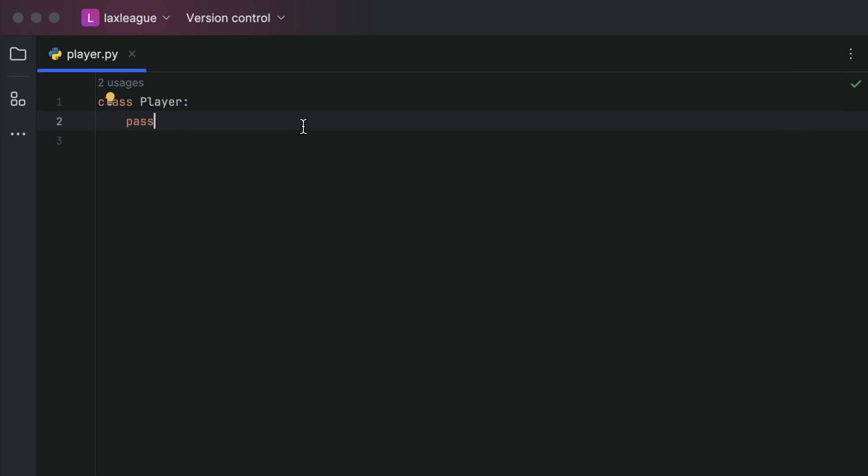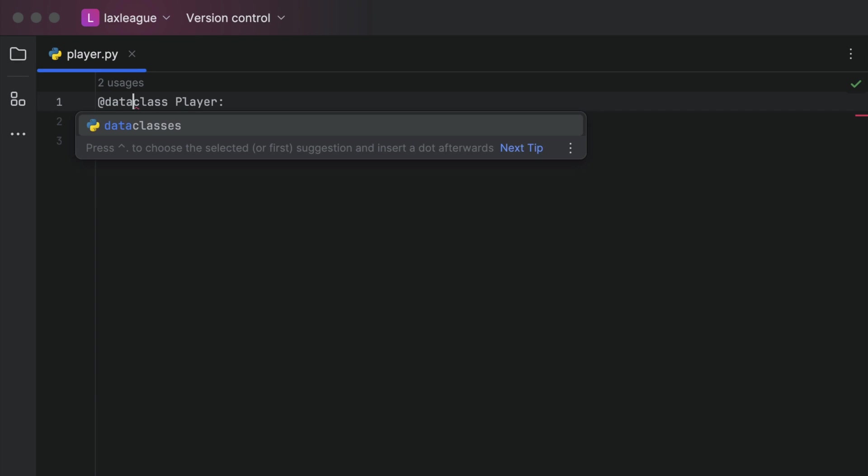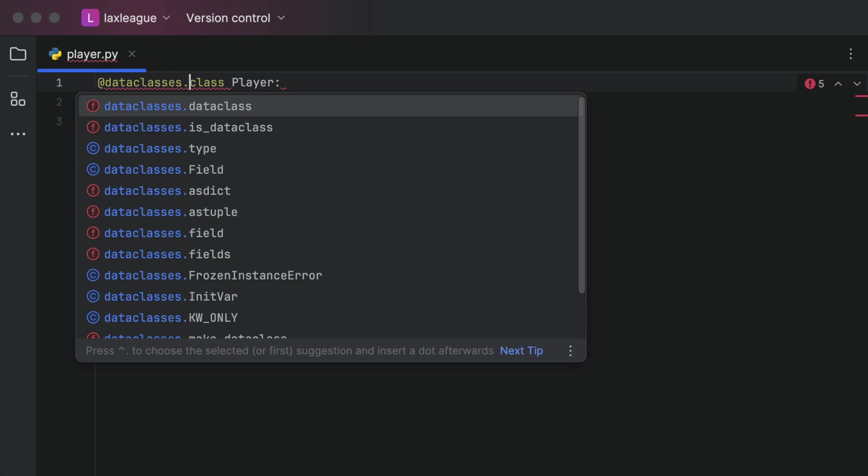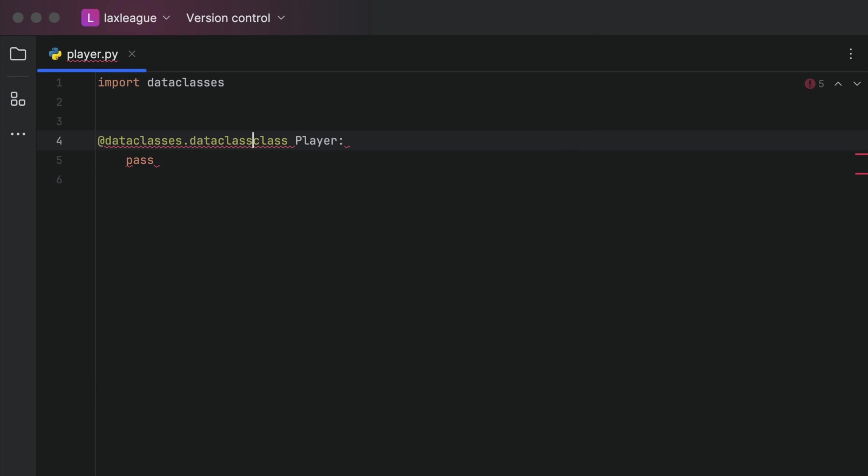Let's recap what we did last time by making our player class a data class too. Annotate your class with dataclasses.dataclass and let PyCharm do the rest.